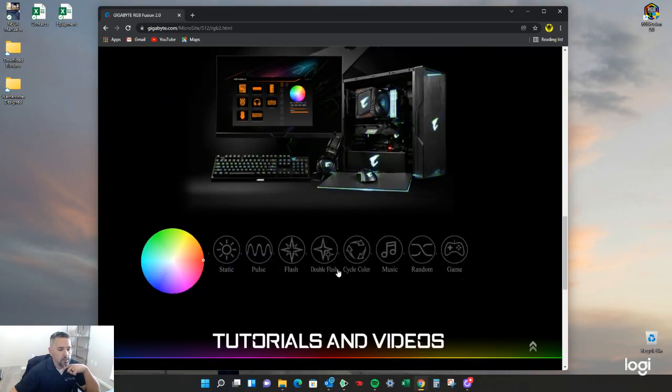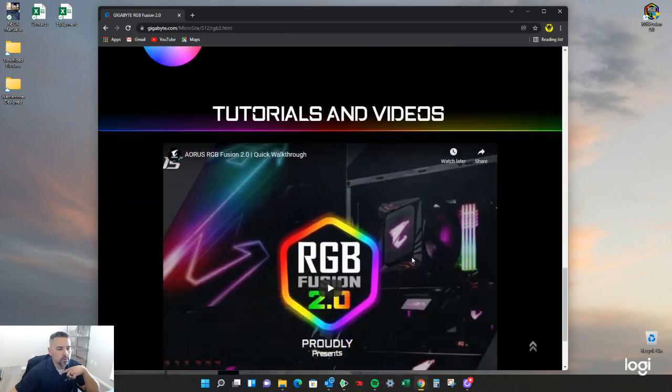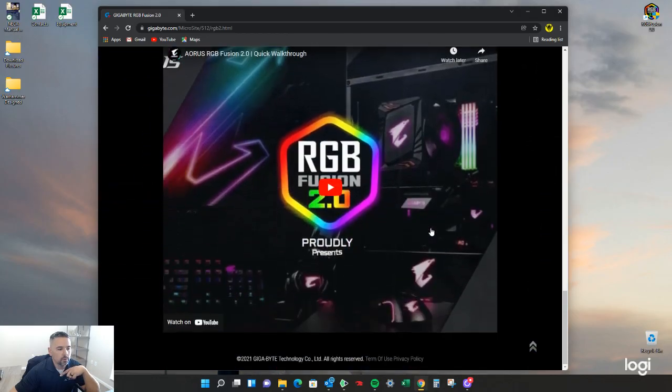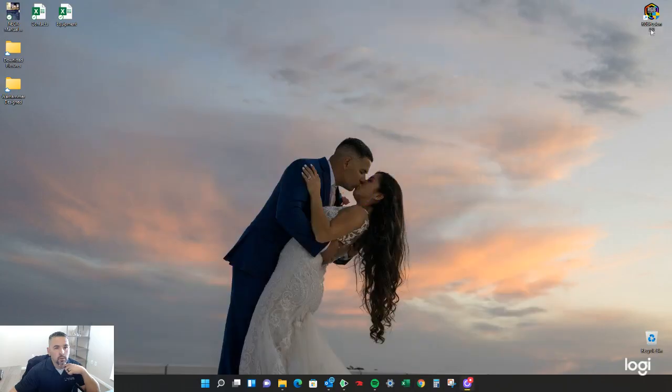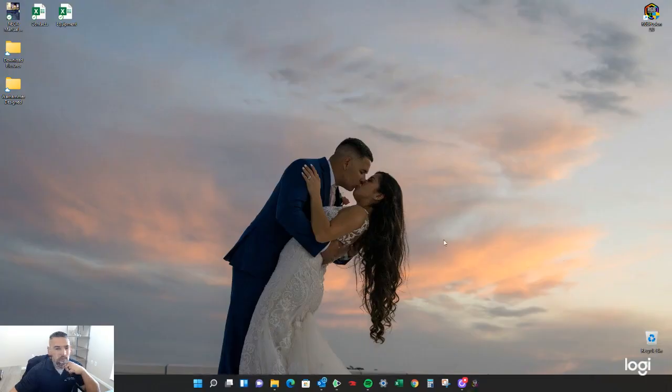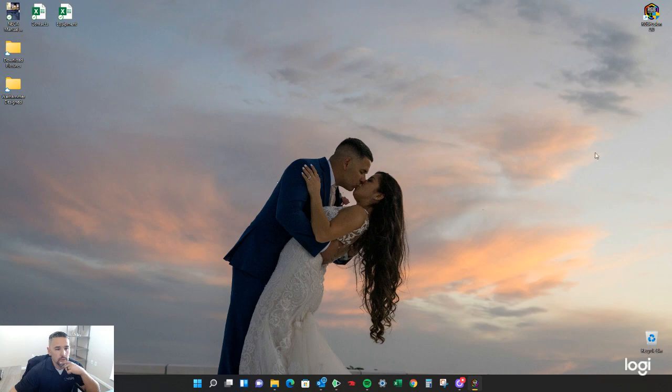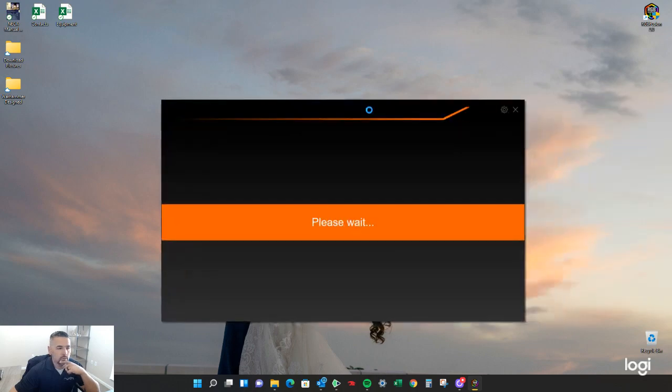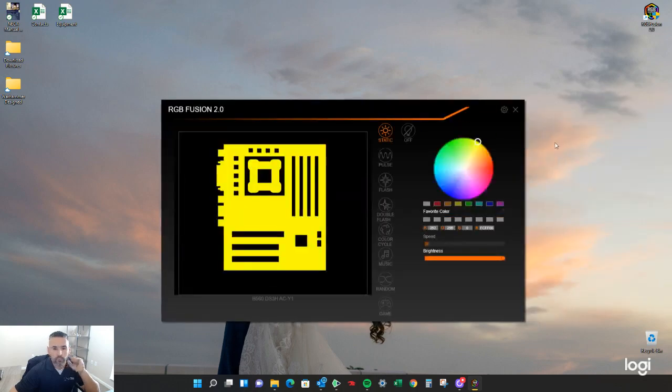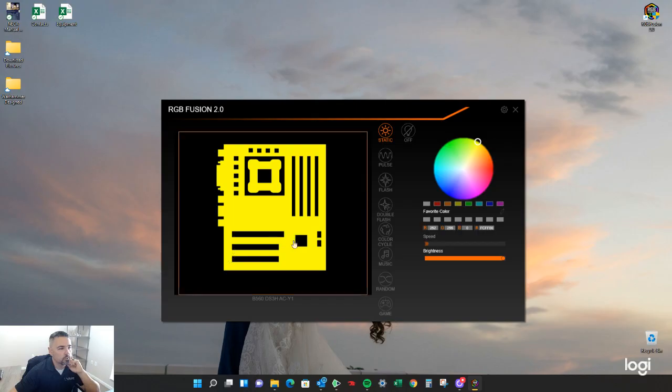So I already have this thing downloaded so we'll just kind of go through it and check it out. So what you're going to want to do is now just check this out. There you go.